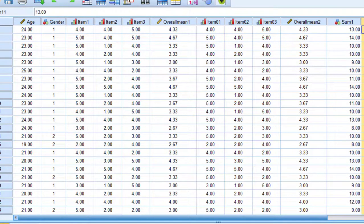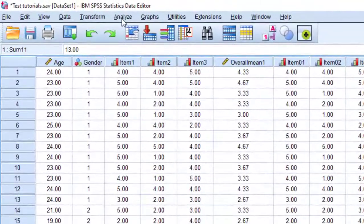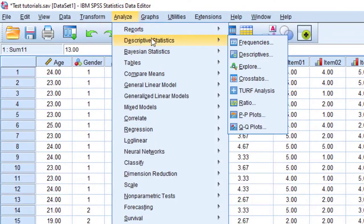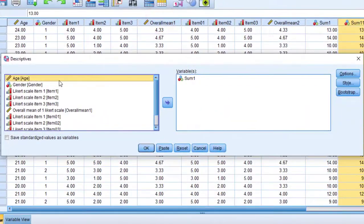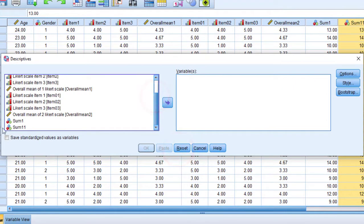Or the overall main score as I said of this Likert scale. So I'm going to go to Analyze, Descriptive Statistics, Descriptives, and then I'm going to move the sum variable that has been just created. You are going to find it at the end of the other variables.